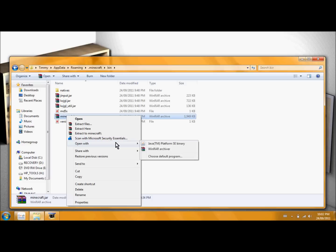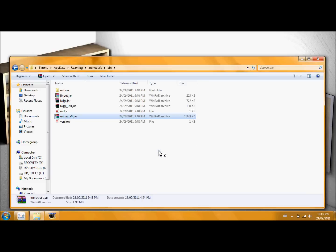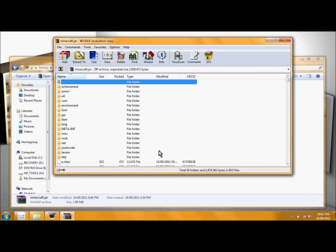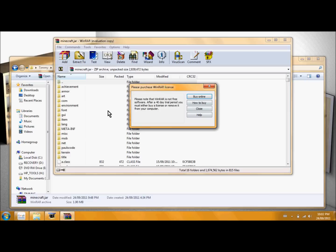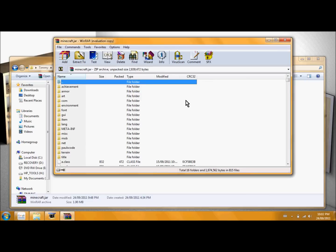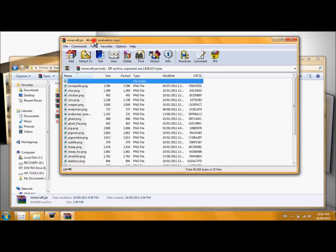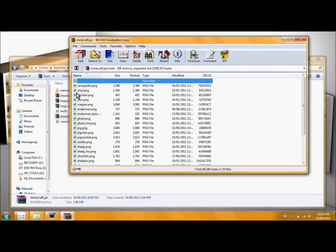So, right click, WinRAR archive. There we are. And now I'm in the folder. So what I'm going to want to do is I'm going to want to click Mob. And char.png is the main character. This is the main skin for Minecraft. So I'm going to want to overwrite that.